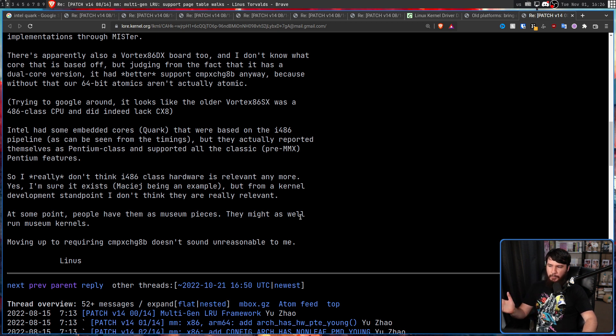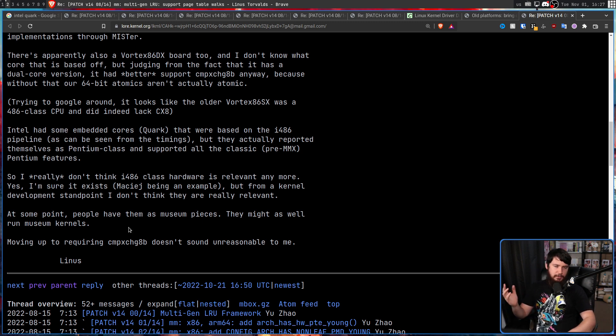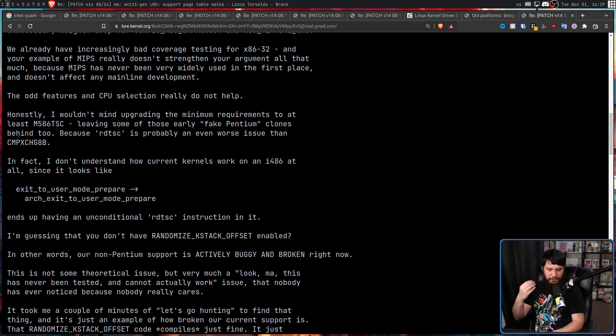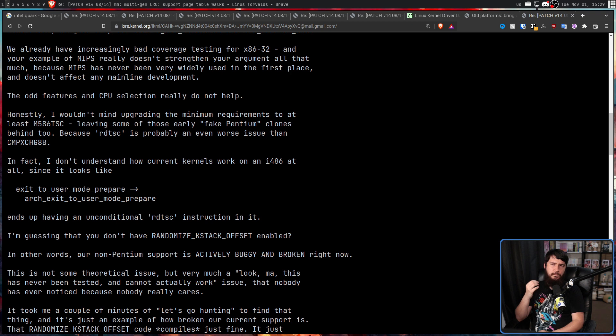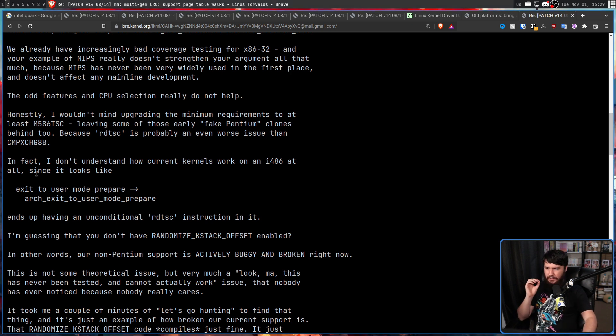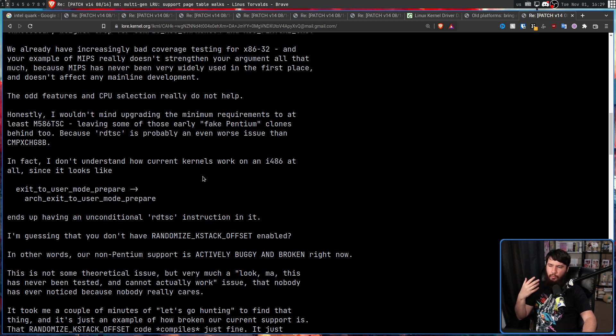For a home system, I think you'd be hard-pressed to find anybody using anything older than a Pentium. And when we're talking about industrial systems, whether that's a factory, an ARM, or anything else like that, it's very likely that it's not actually running a modern version of the kernel.